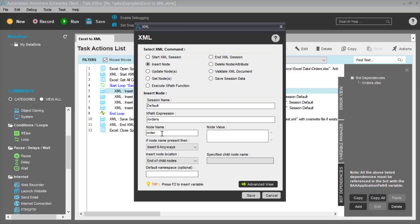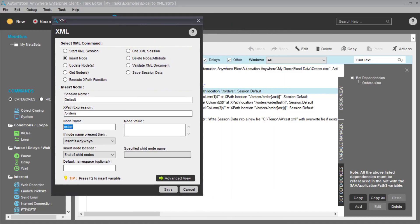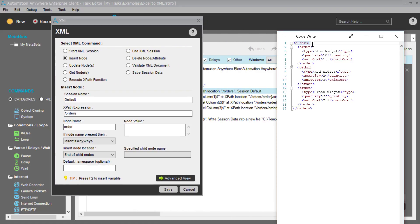For every row in the spreadsheet, we want to create a child node of orders called Order. Looking at our XML, for every row in the Excel spreadsheet we create a child of orders called Order. We use the XML InsertNode subcommand, specifying that the root we're working with is orders, inserting a new child called Order at the end of the existing orders.